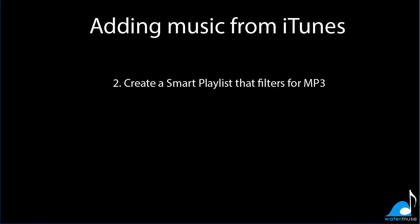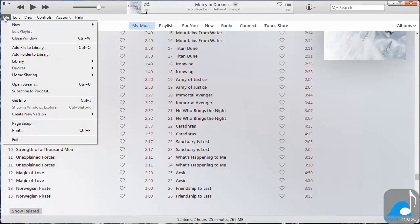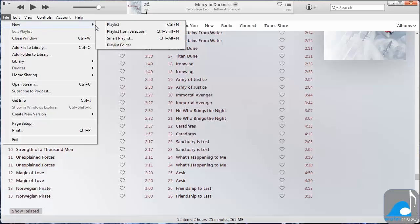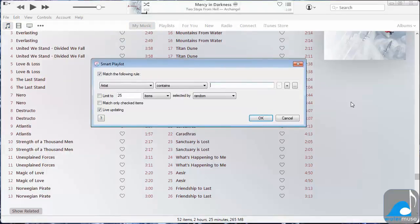Now we will show you how to create a playlist to filter for MP3 files. Still in iTunes, click on File, go to New, then select New Smart Playlist.